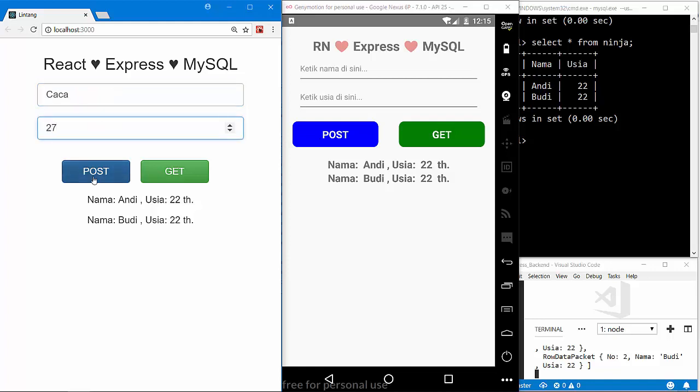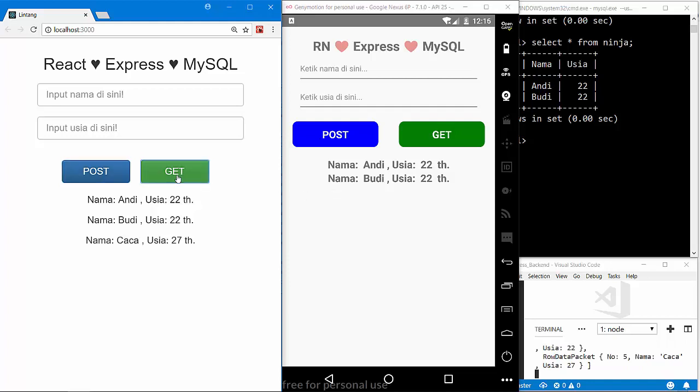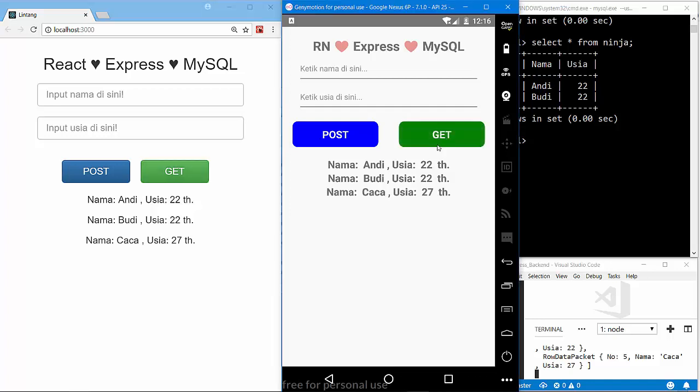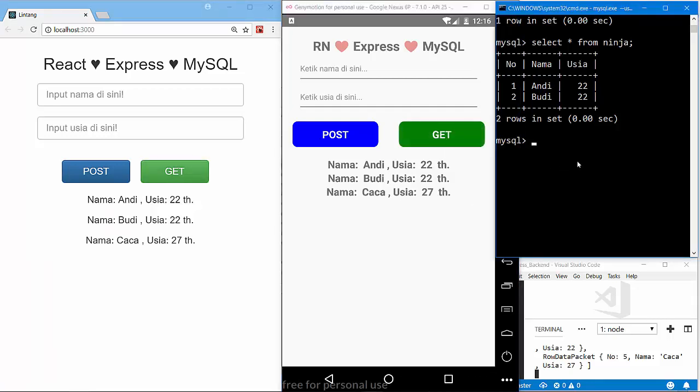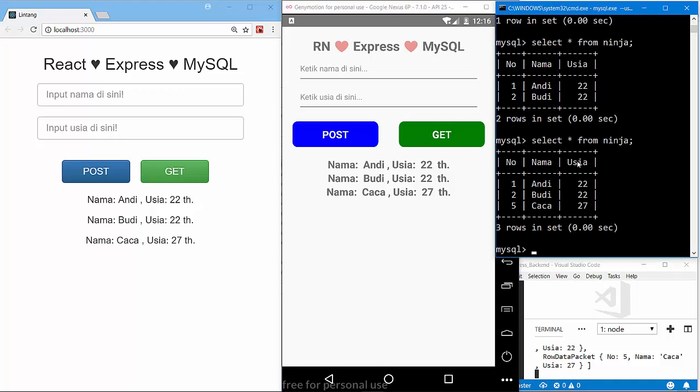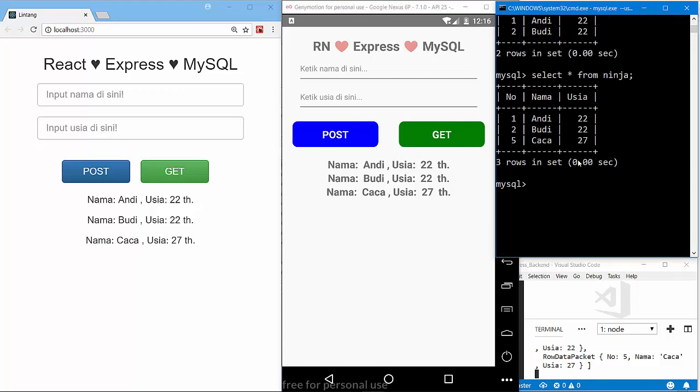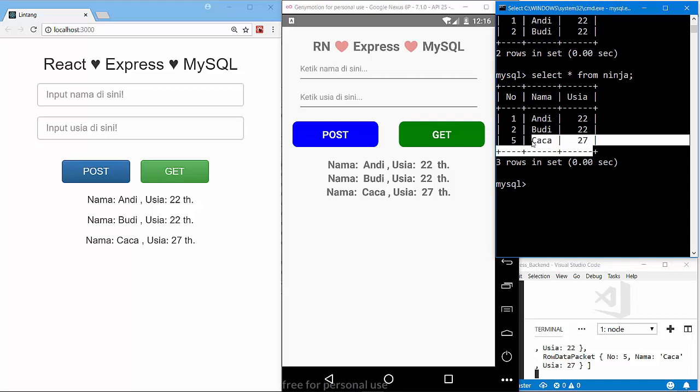And click GET button. Nice, Chacha 27. On React Native project, click GET button: Chacha 27. On MySQL database, select asterisk from ninja, Chacha here.